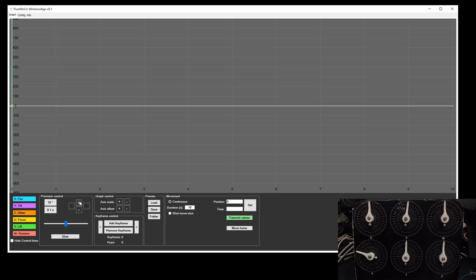If you want to make very precise small movements, you can use the buttons above. They will move the motor in certain steps. The step amount can be defined by the button on the left.